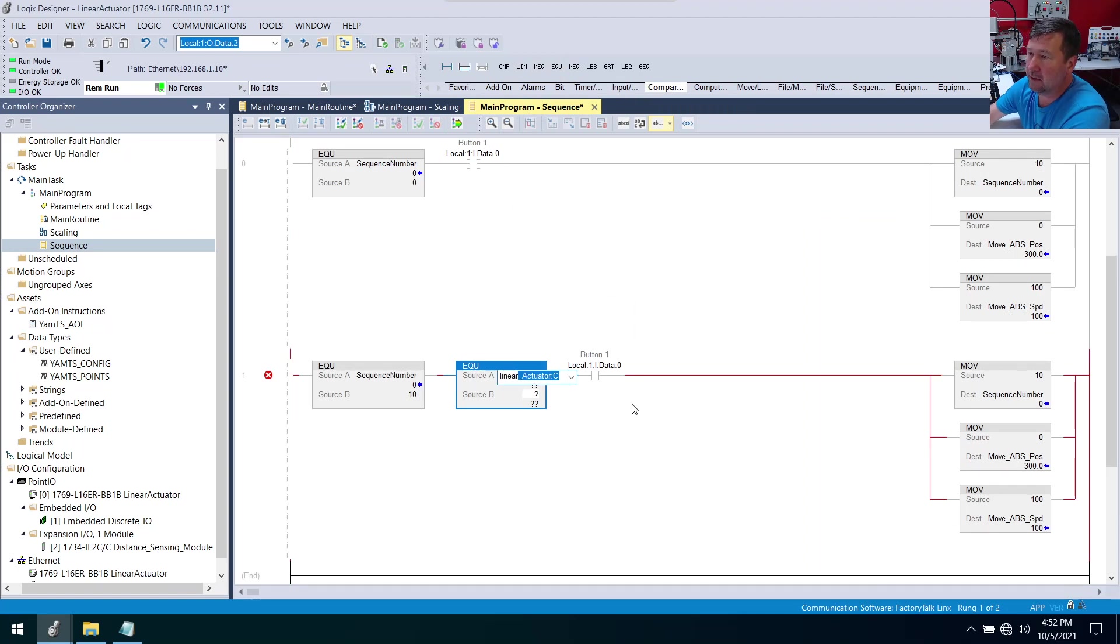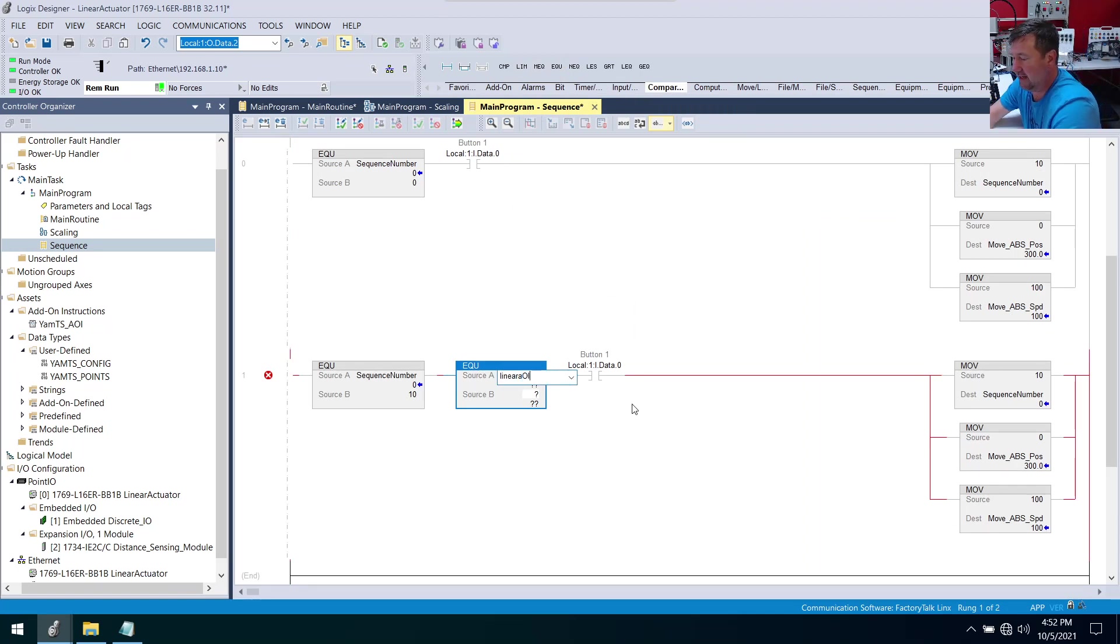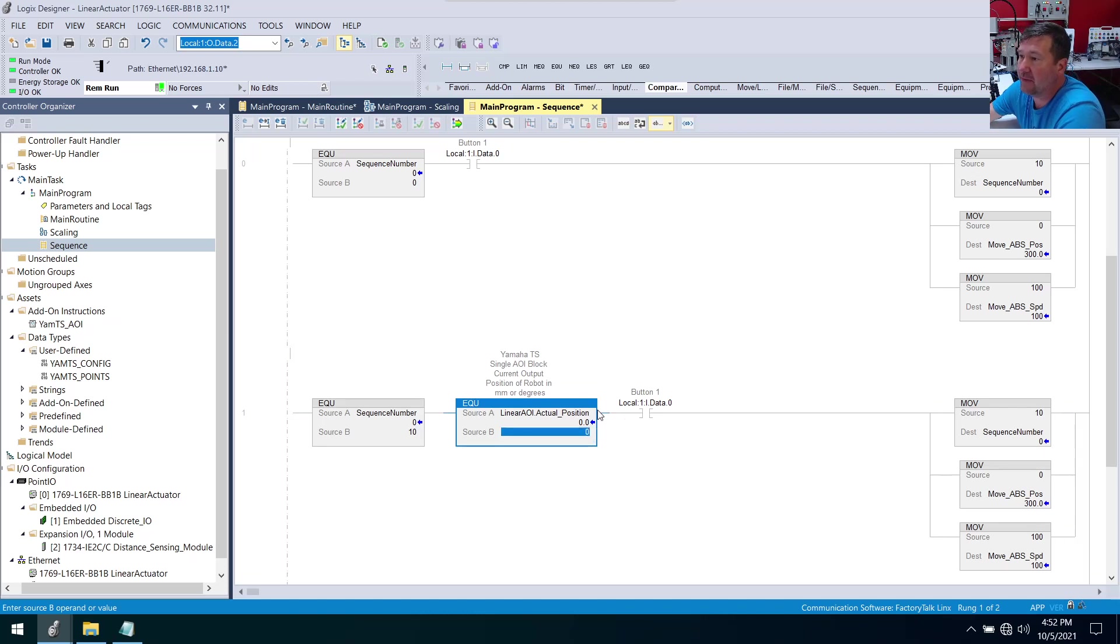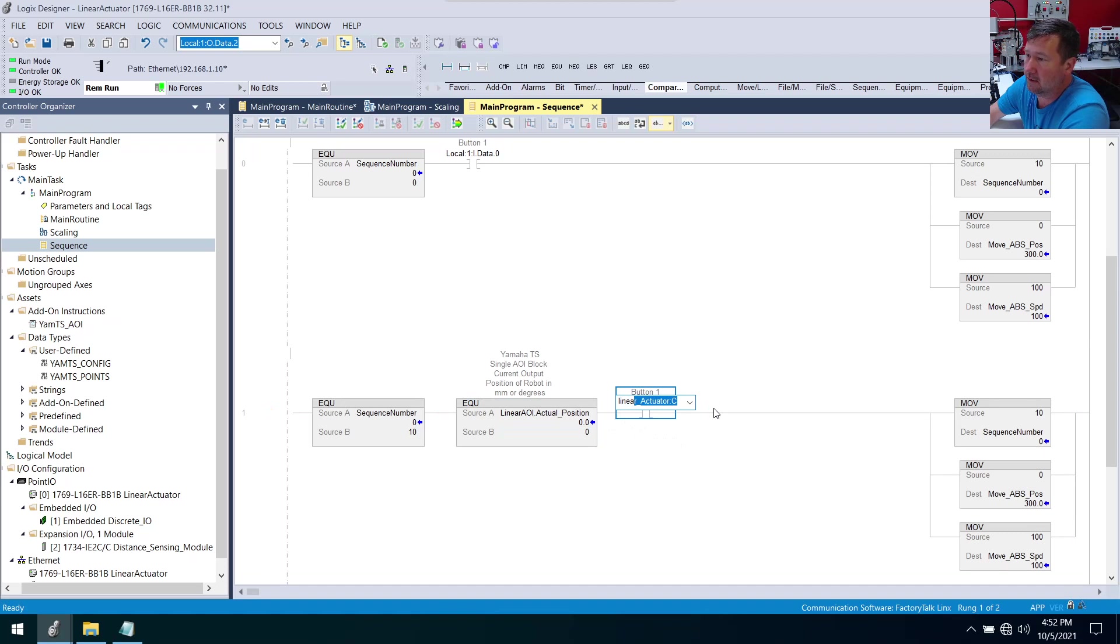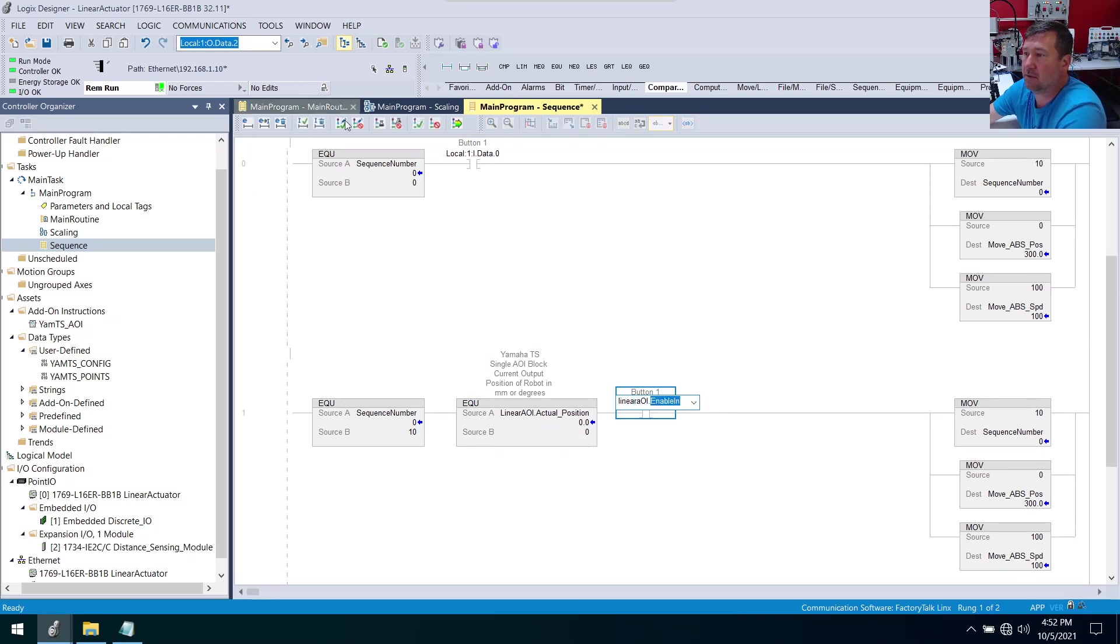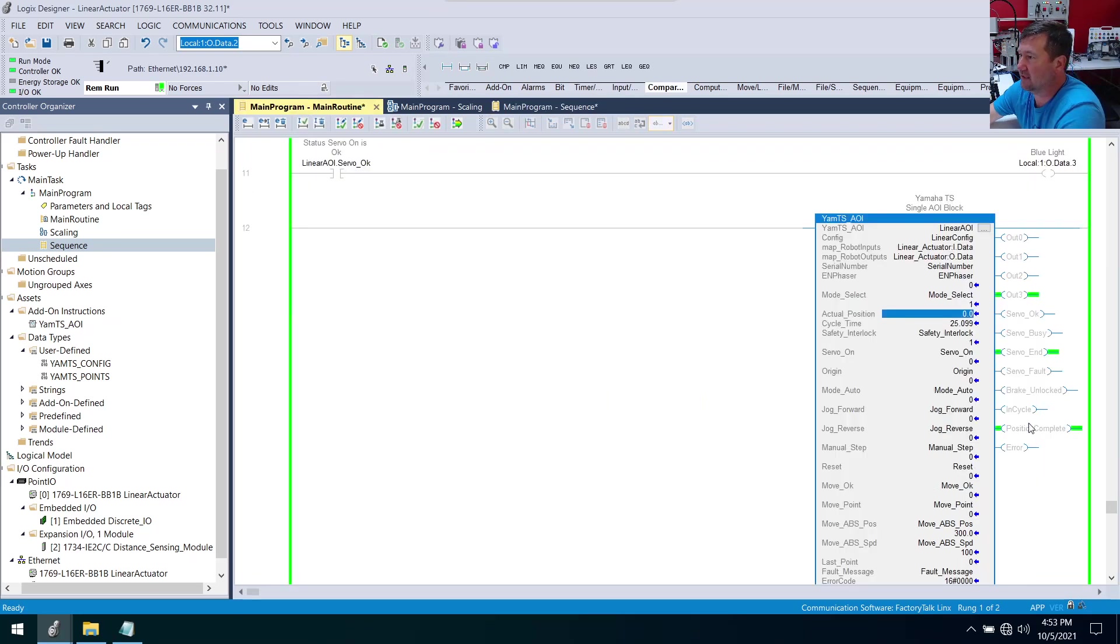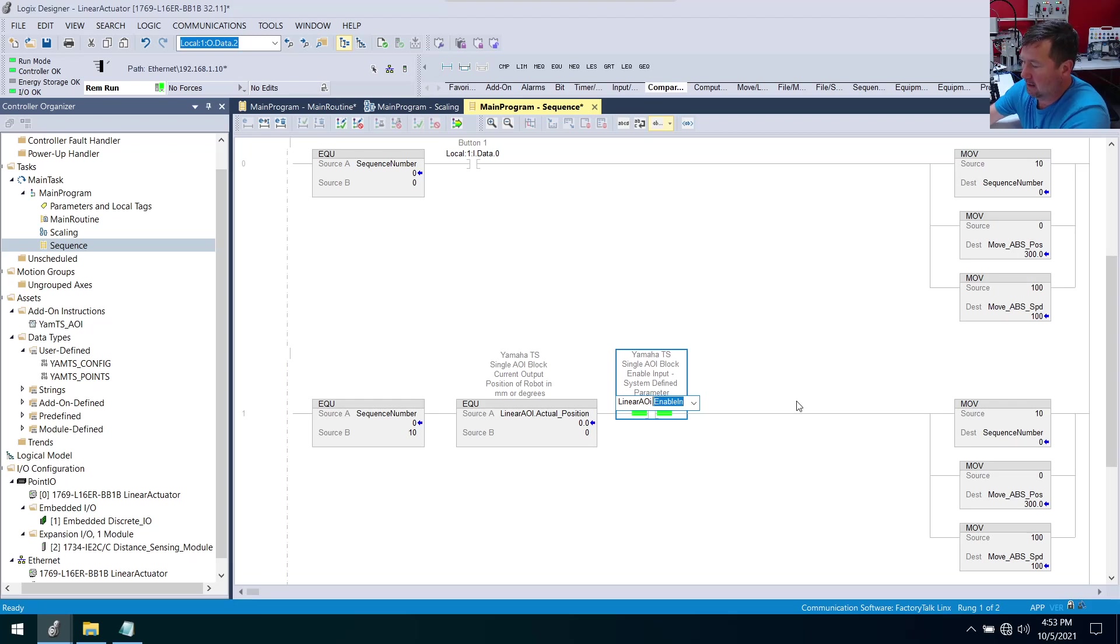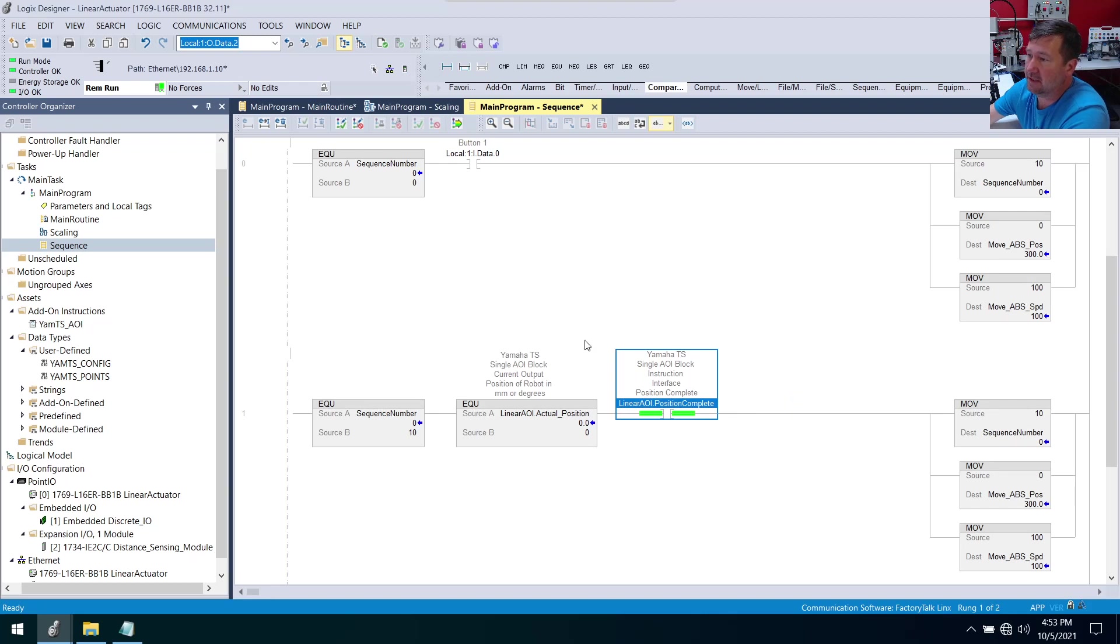We're going to bring down a compare - we're going to be looking for equal. This will be linear_AOI, which is the name that we gave to that AOI tag, dot actual_position. In this case we want it to be zero. Then we're going to change this to linear_AOI dot - I don't remember what that was - position_complete. So linear_AOI.position_complete.